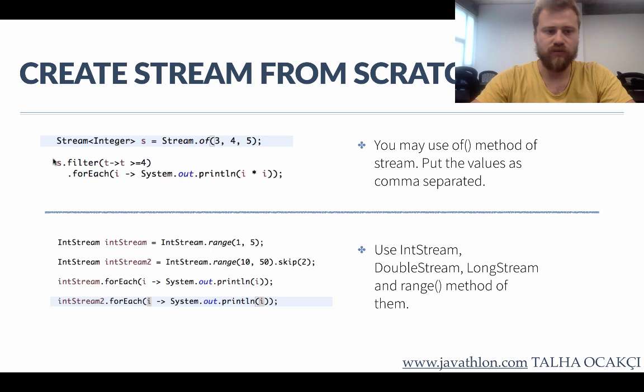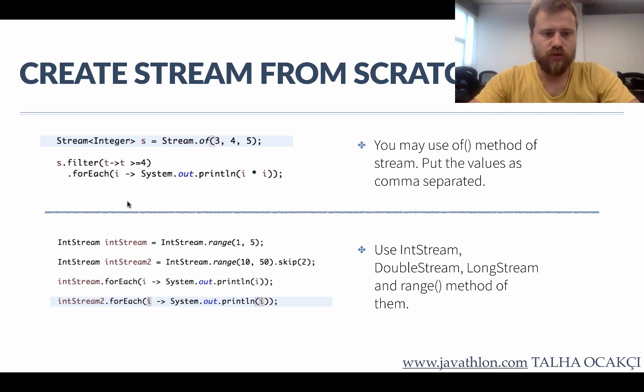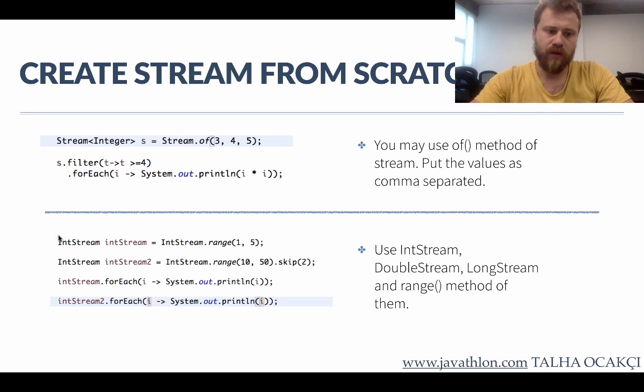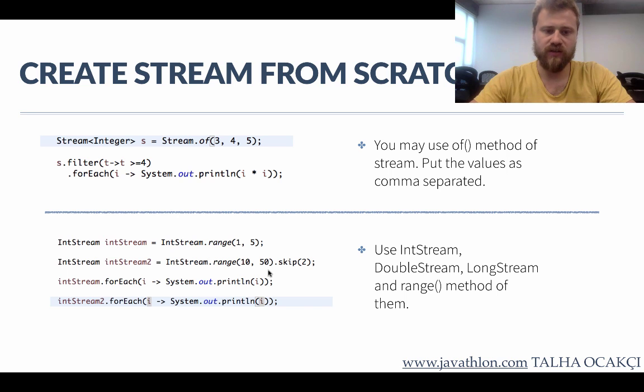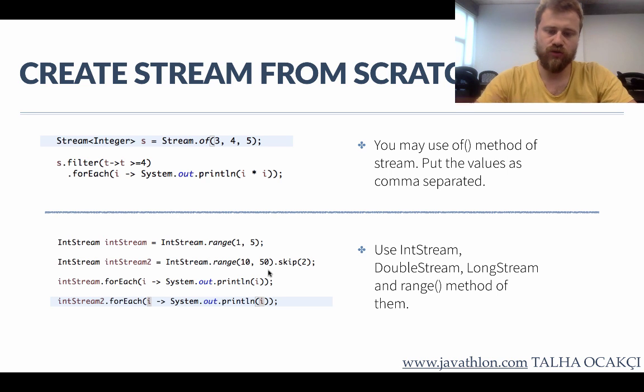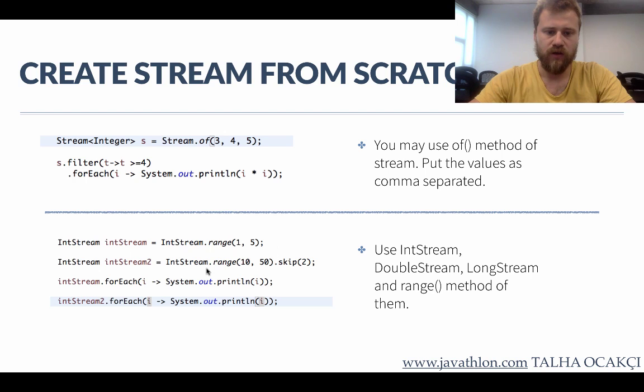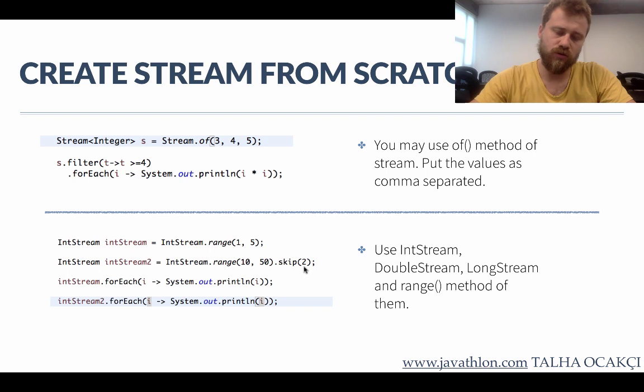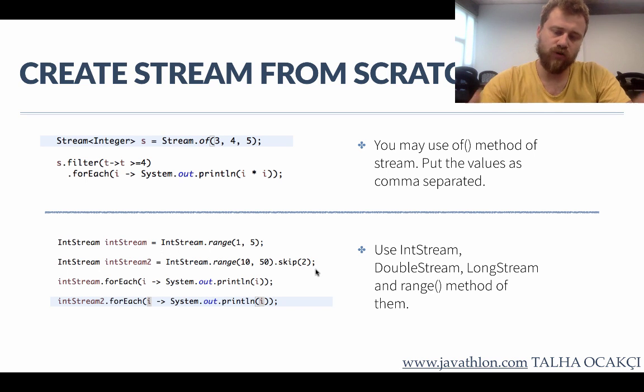The other way is to use IntStream, DoubleStream, LongStream. In this way you may create a range from a starting point to an end point - here starting from 1 to 5. And here you may create a range from 10 to 50, but you say that I will skip the first two items, so 11 and 12 will be skipped and the range will start from 12 and goes to 50.